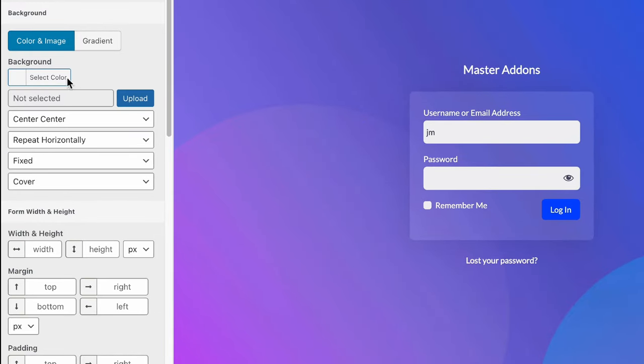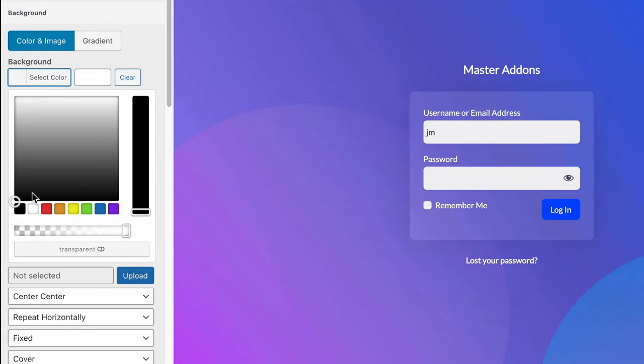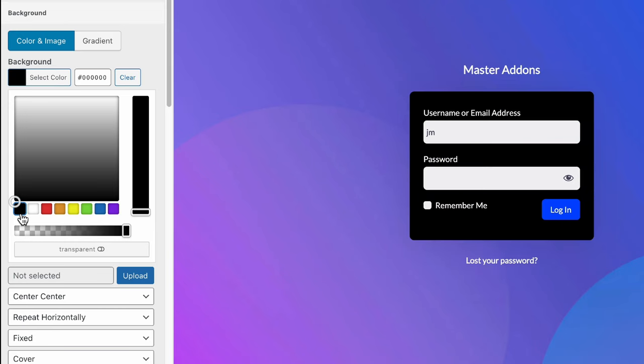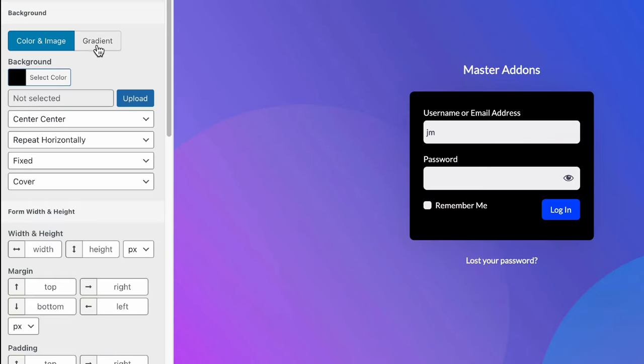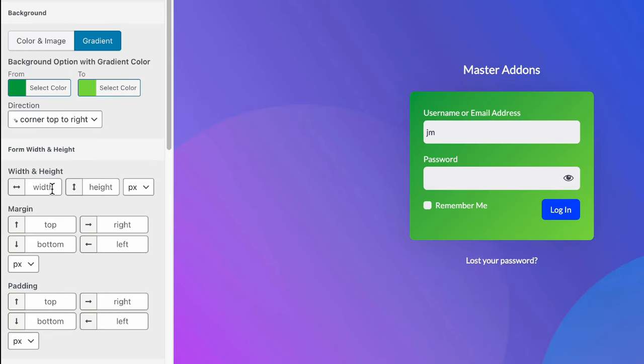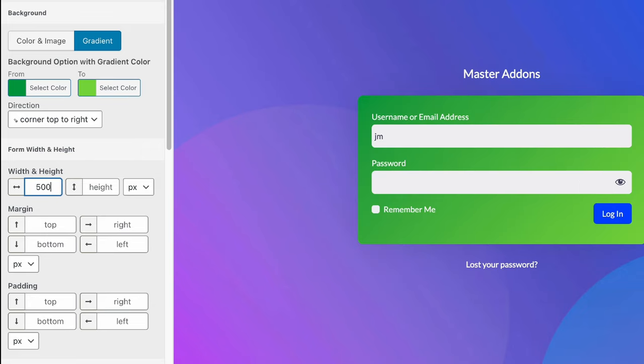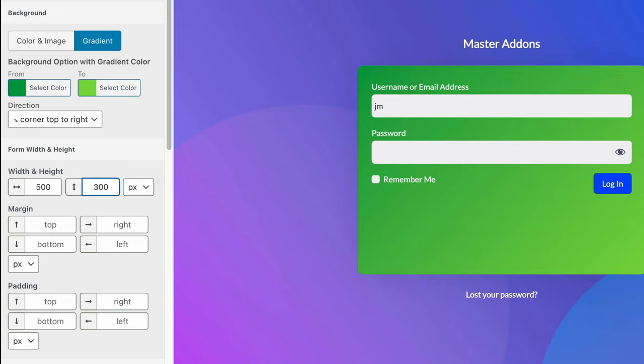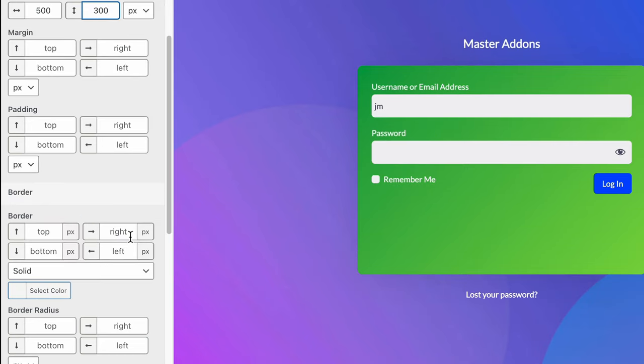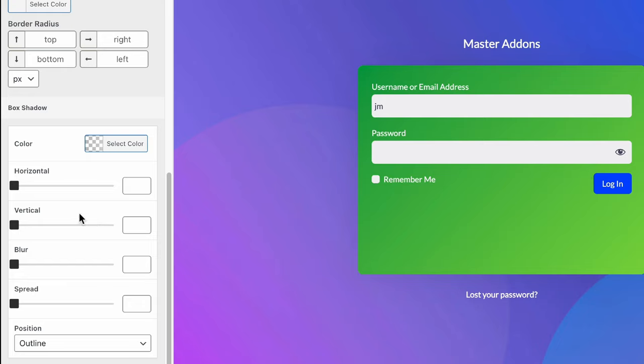This is our main login form. You can change the login form background to anything that you like. And then the login form height and width. Let's do 500 for the width and 300 for the height, and you can see it's applied instantly.